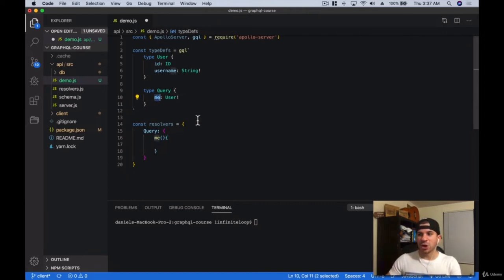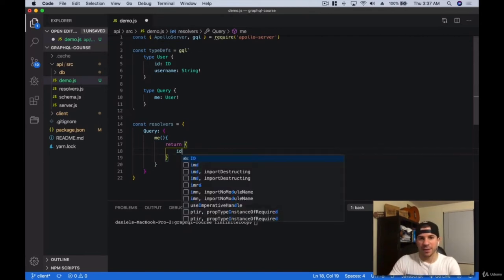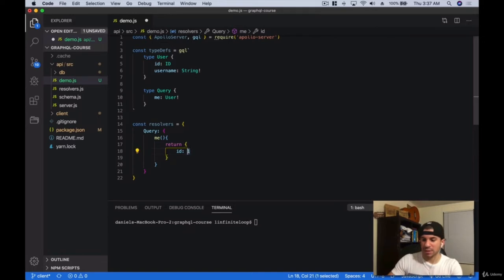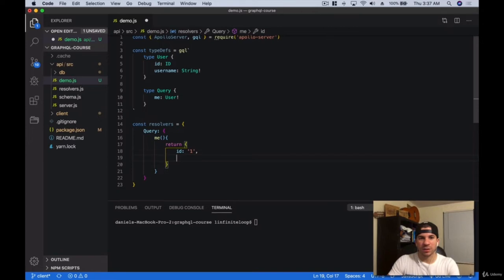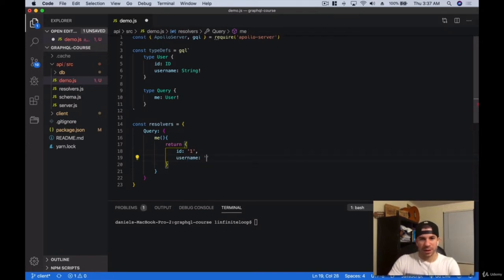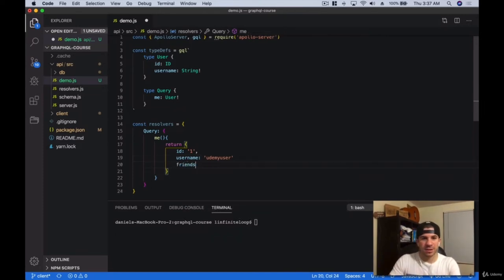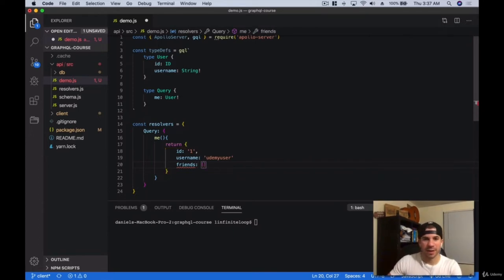What we're going to say is it's going to return an object. Let's just hard code it in here — we want to return an ID of '1', a username of 'Udemy user', and then friends, which is an empty array at this point. Remember, this data would essentially come from a database. So this would be a database call, and you can see we have ID, username, and then friends. Friends is going to return an array of other users.